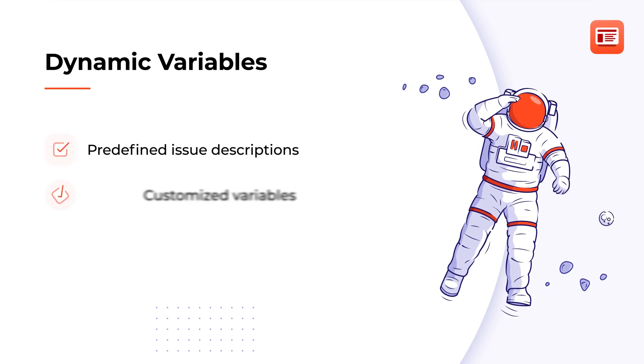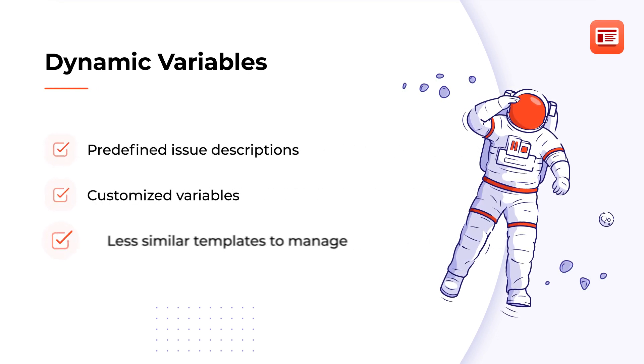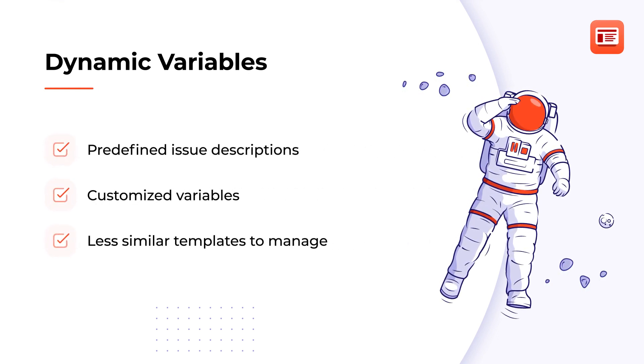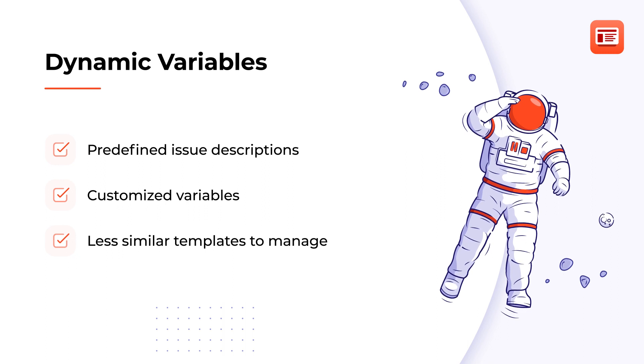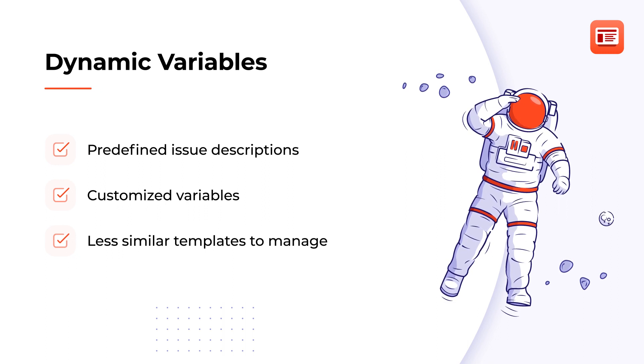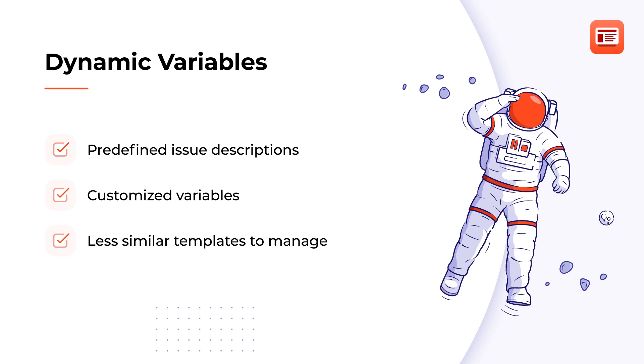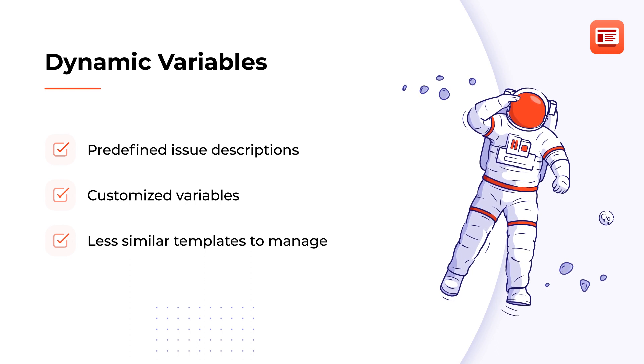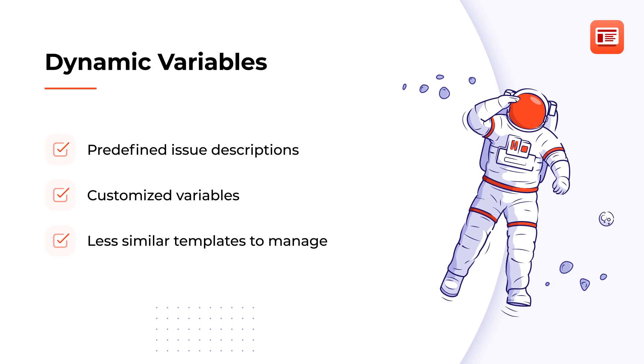The Dynamic Variables feature in Issue Templates uses once indicated data in multiple places to reduce manually describing issues and mitigate possible errors. With this feature, you can create standardized predefined descriptions and just fill in the gaps and inputs that may change.